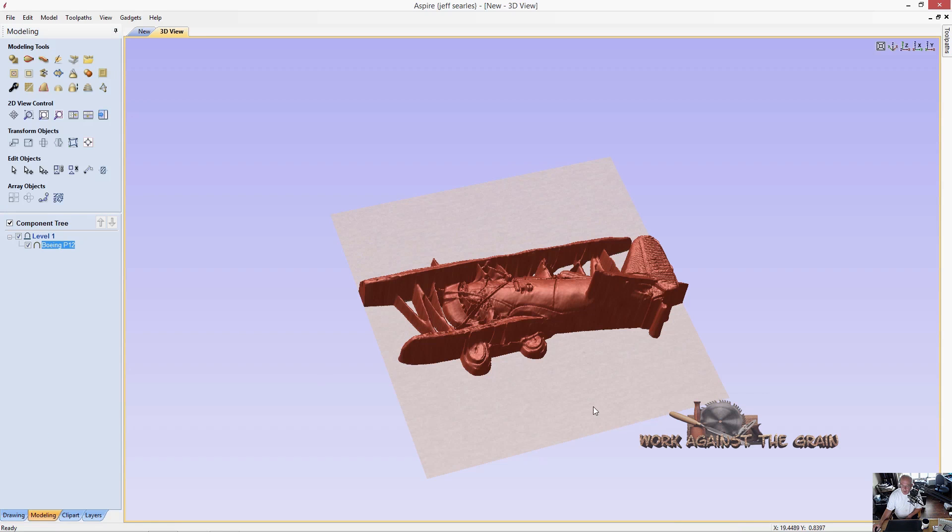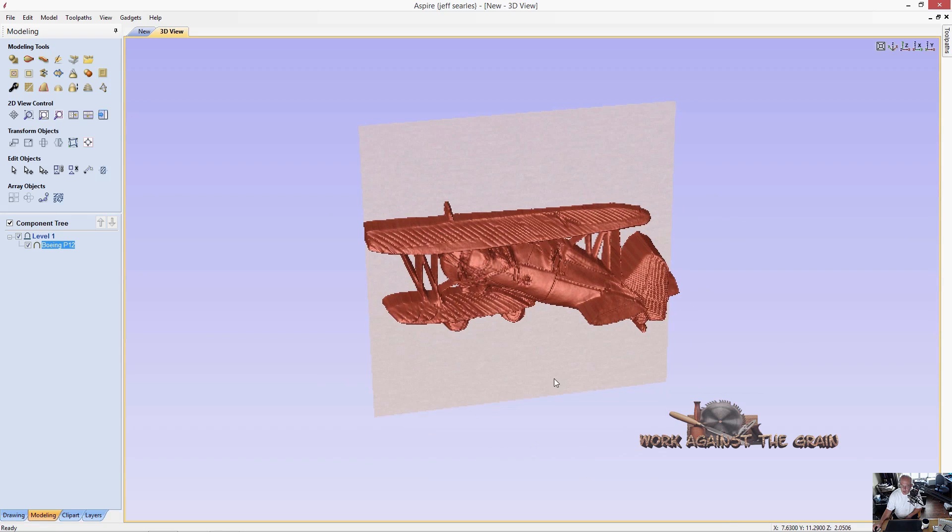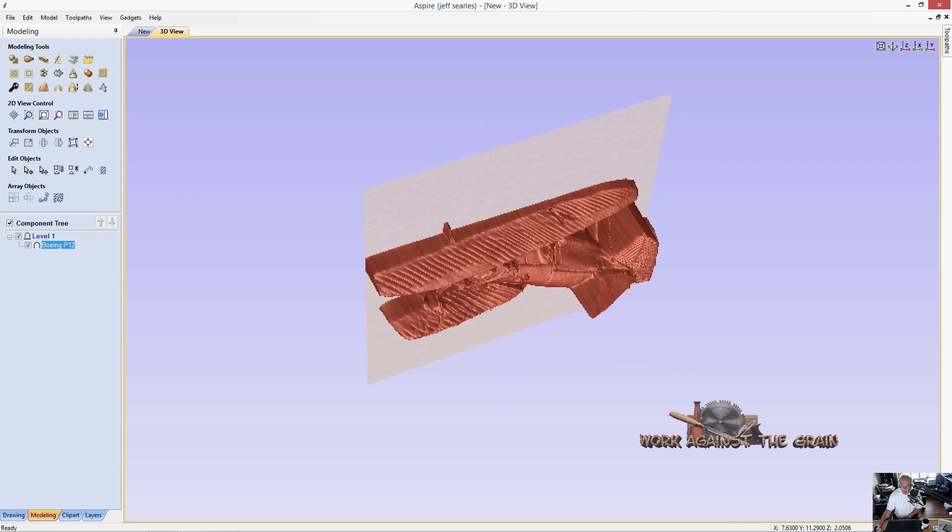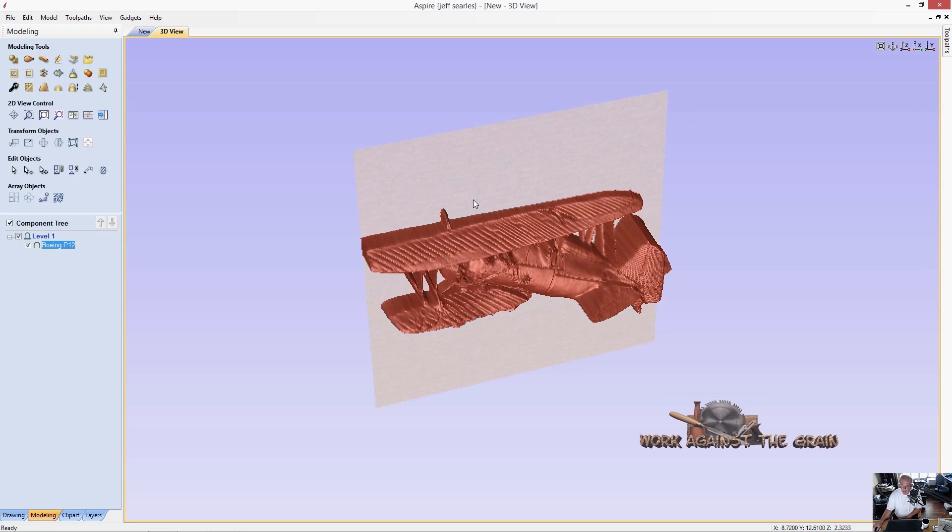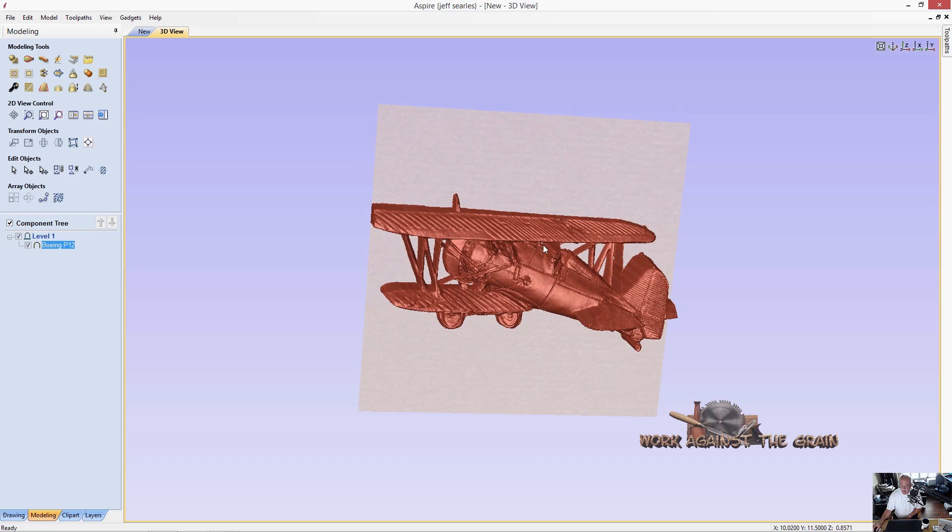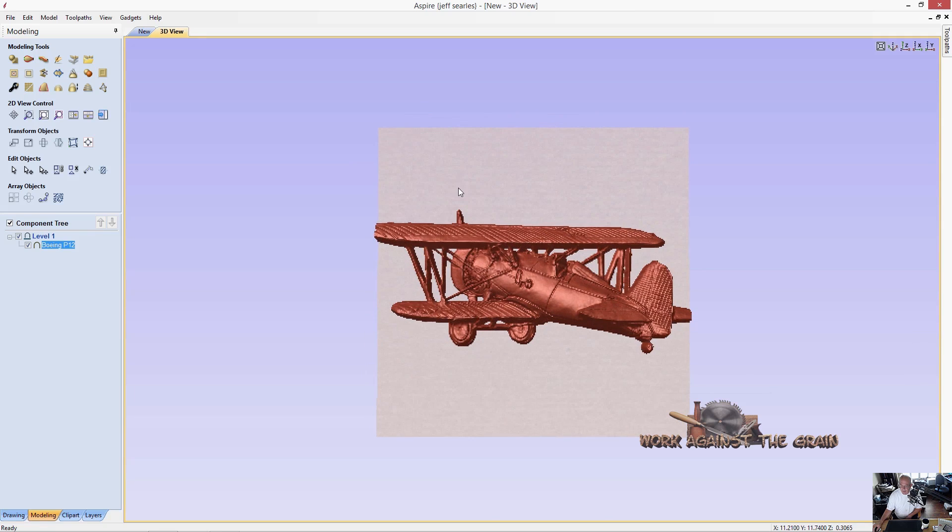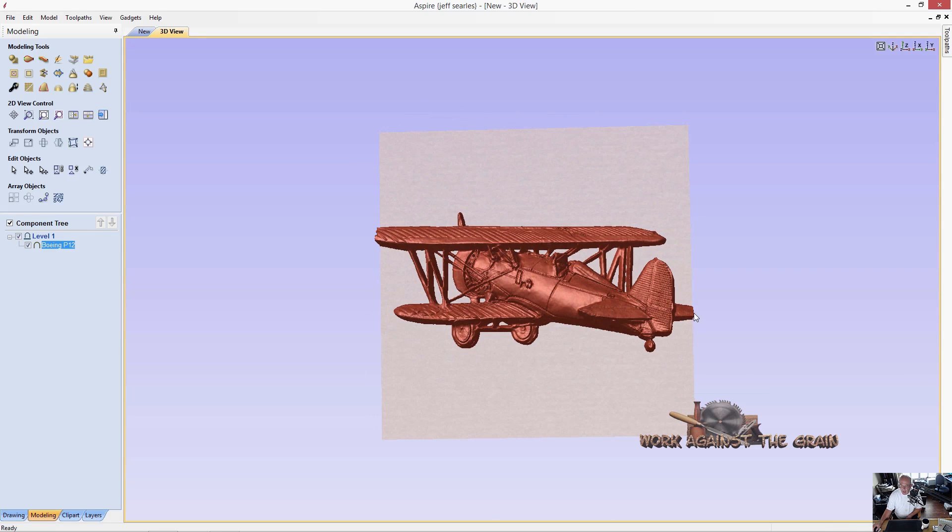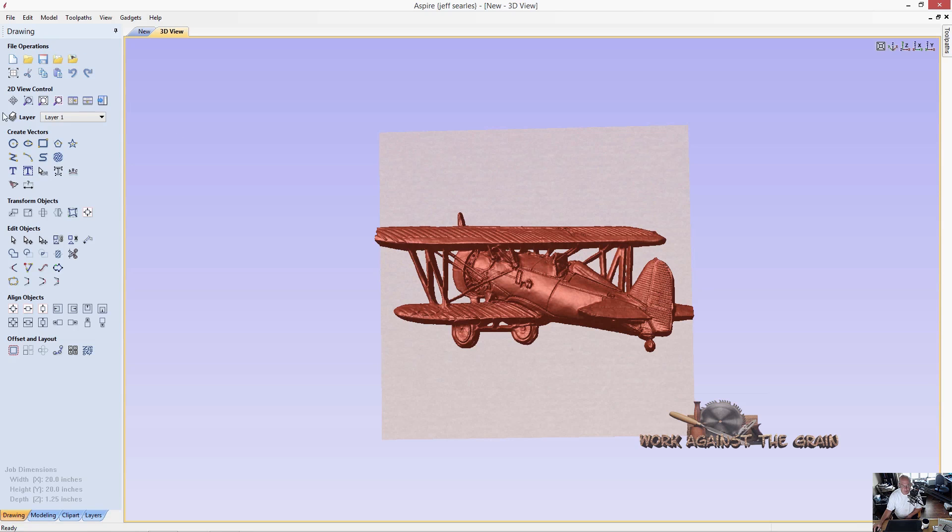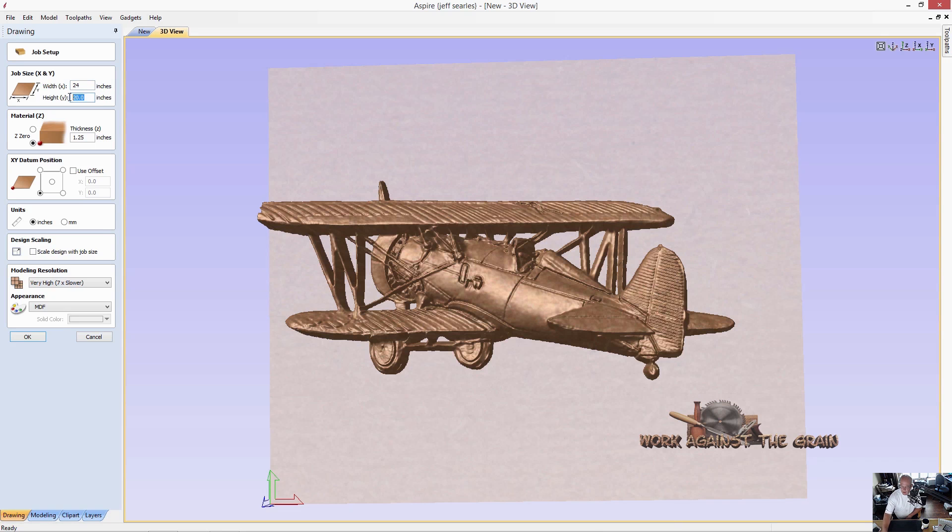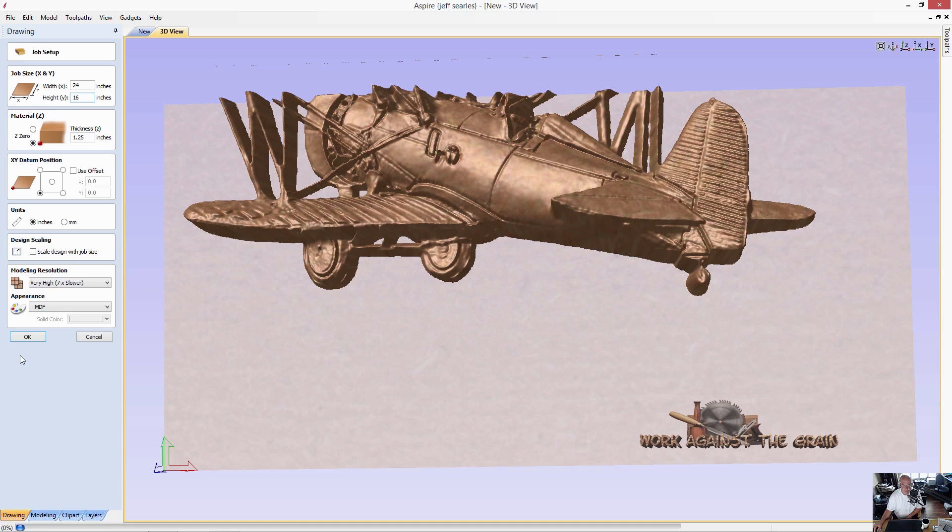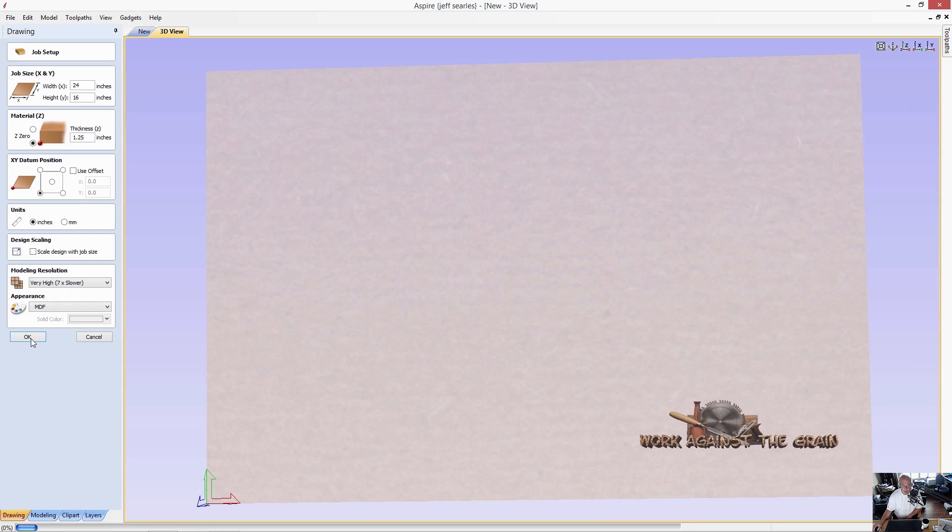When the model comes in now, you can see it because it was 22 by whatever it is, because our piece is only 20, it cut it off here. But the data is still there. And it cut this right rear wing off too. So if I come back over to my material setup, let's go ahead and make this 24 wide. And we don't need all 20 inches here, so we'll make that 12. Let's go ahead and go 16.